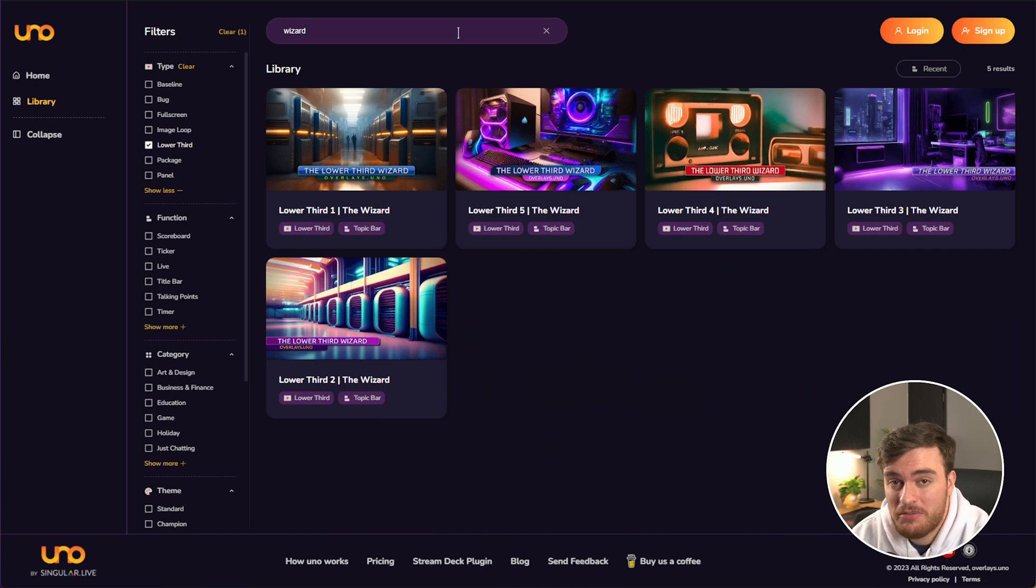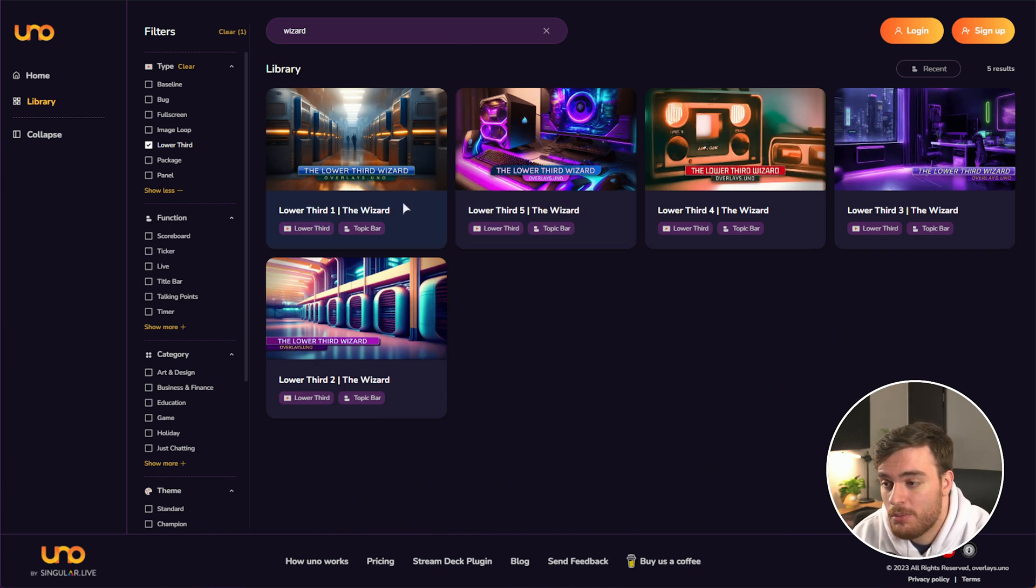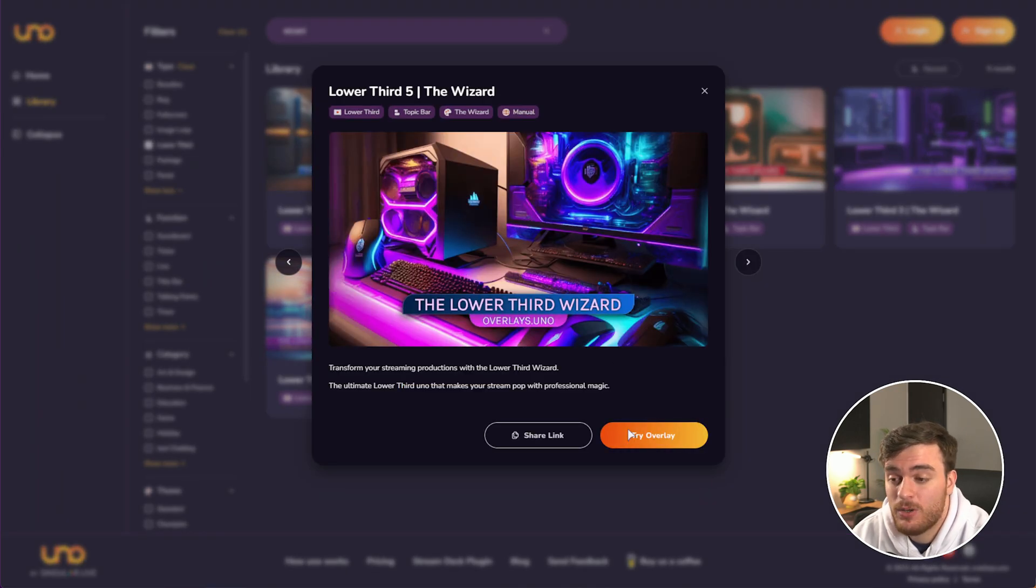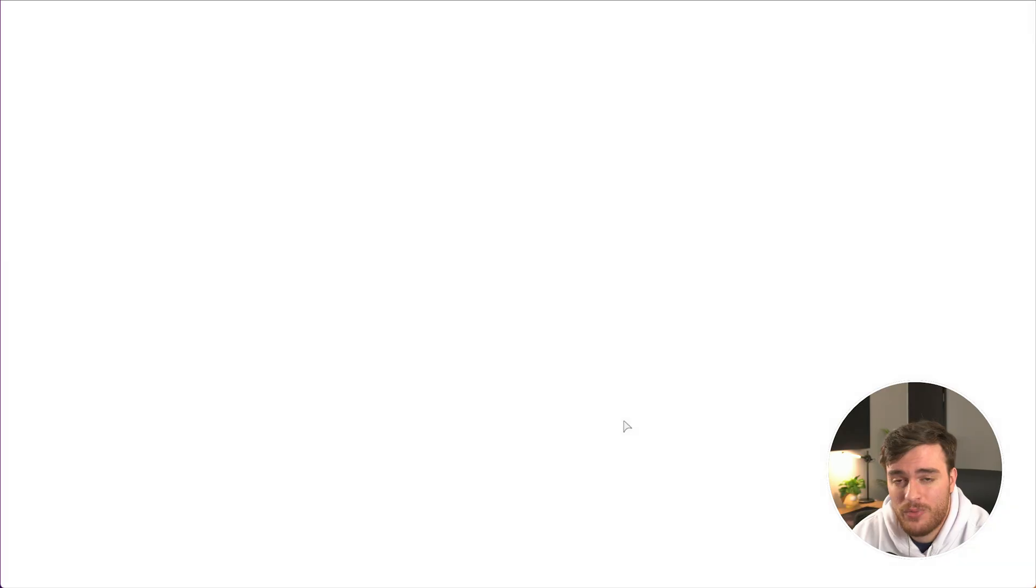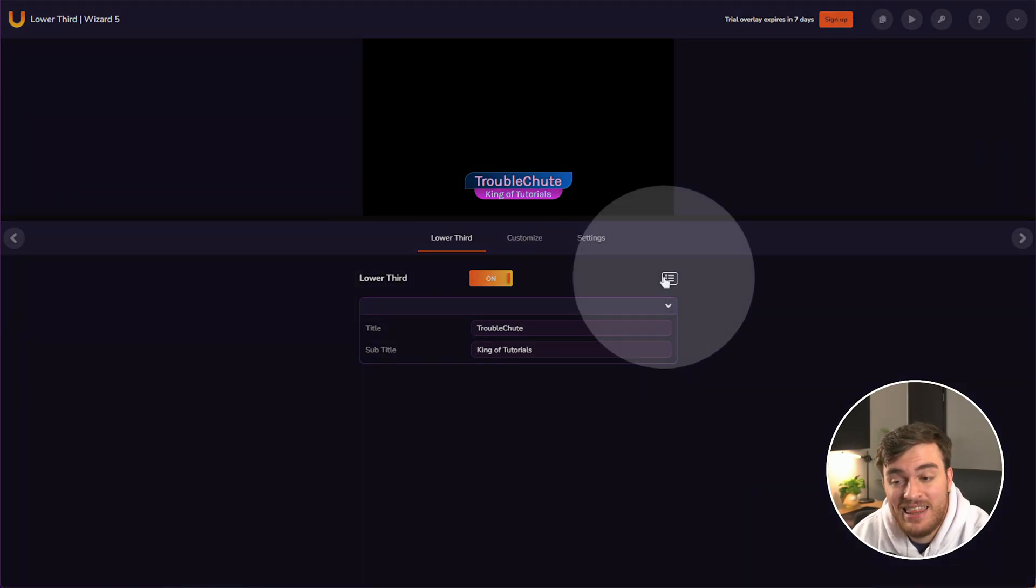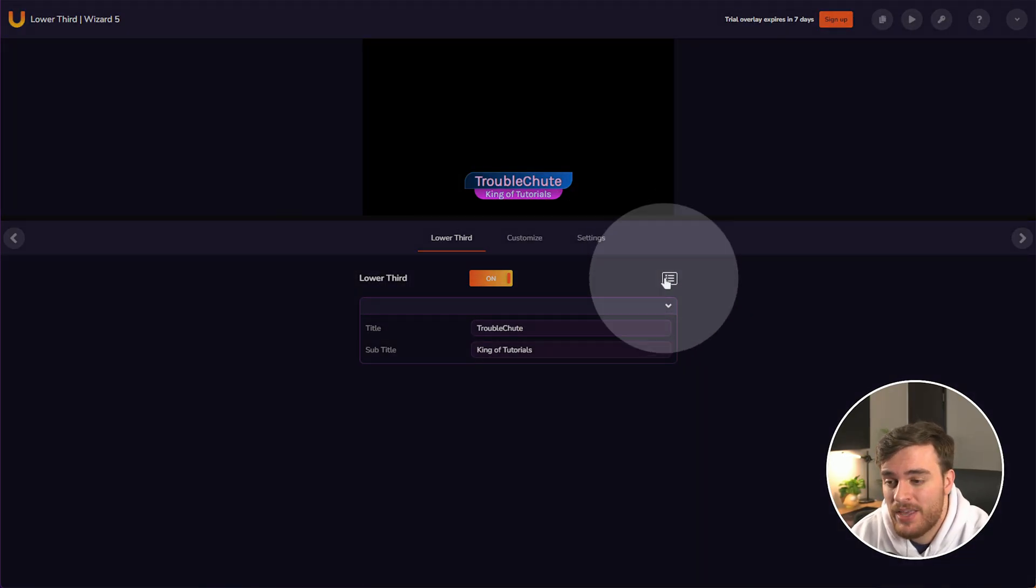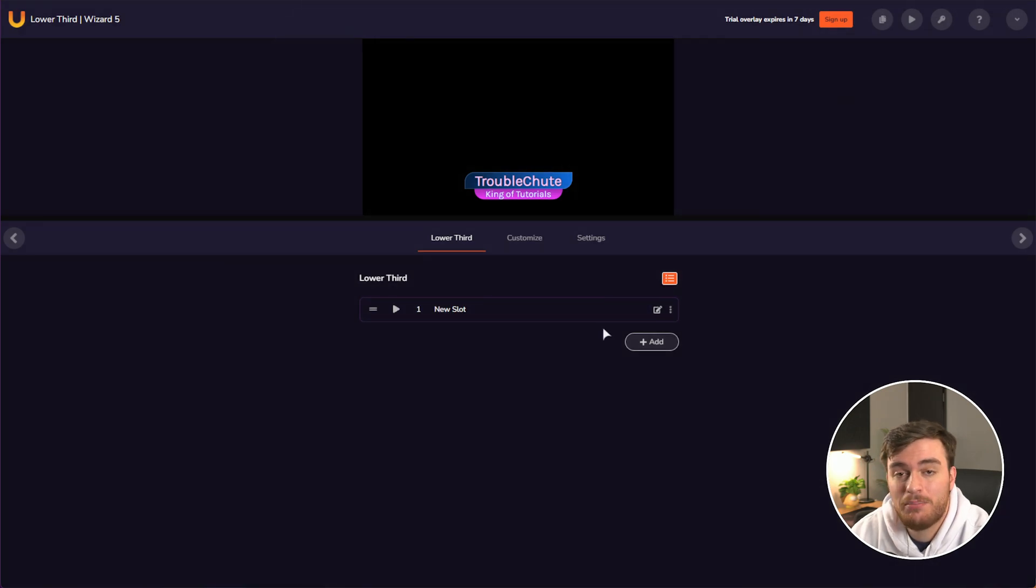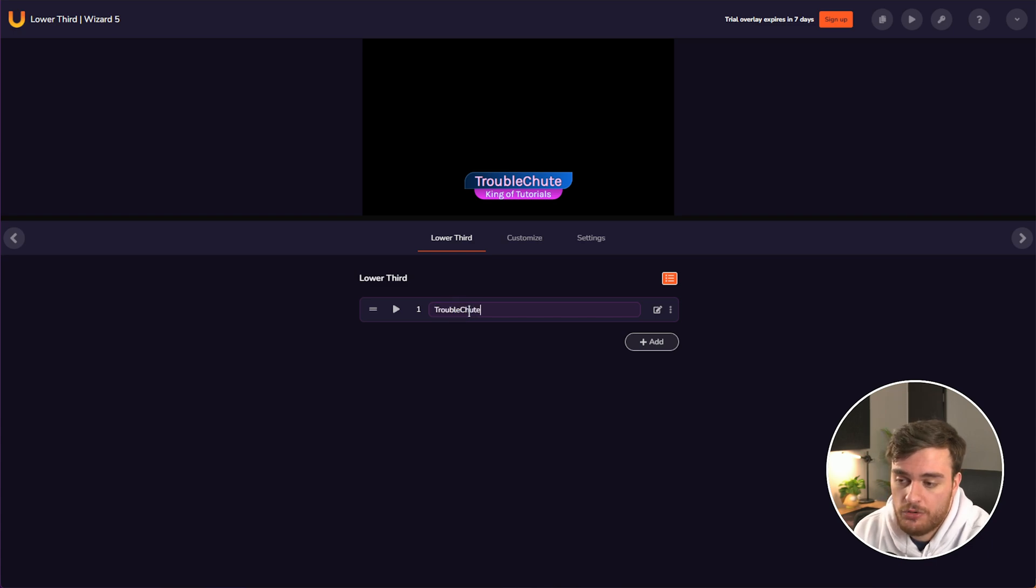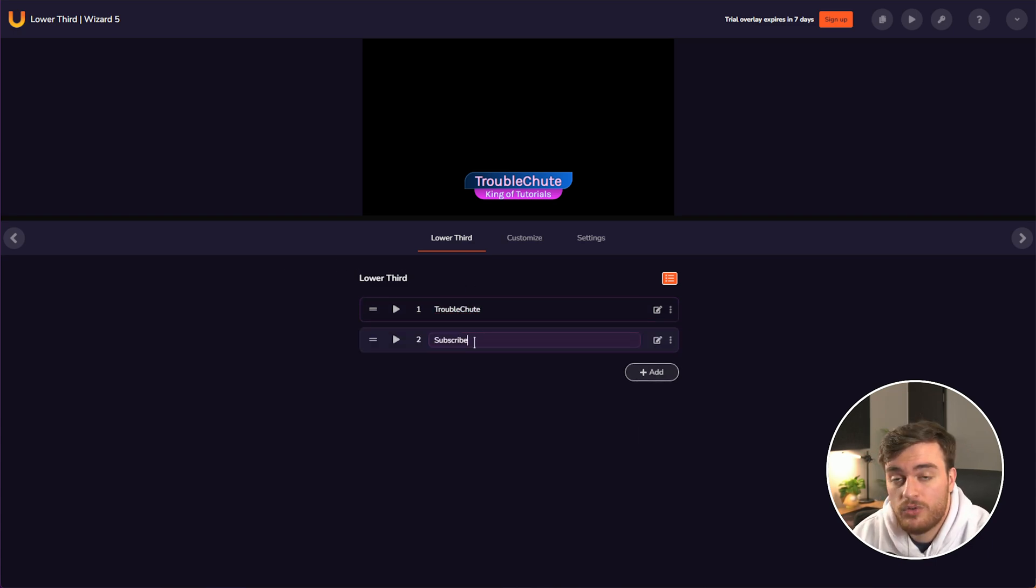For example, the lower thirds wizards, these allow you to create super good looking lower thirds really quickly. So if I hop into this one and punch in some text, we can click this button over here in order to create completely different slots or presets.